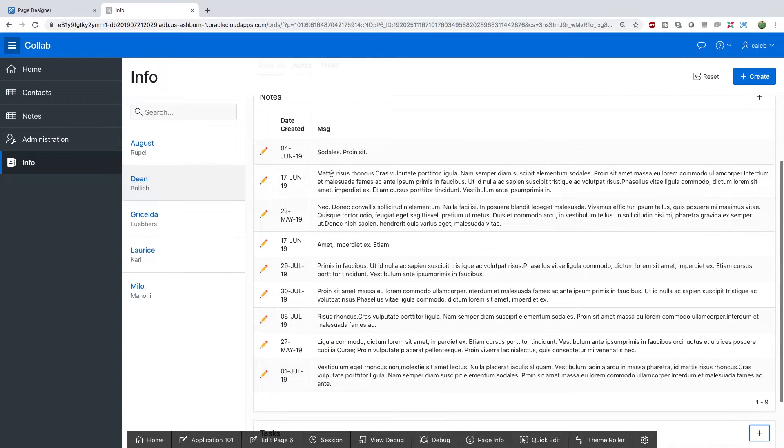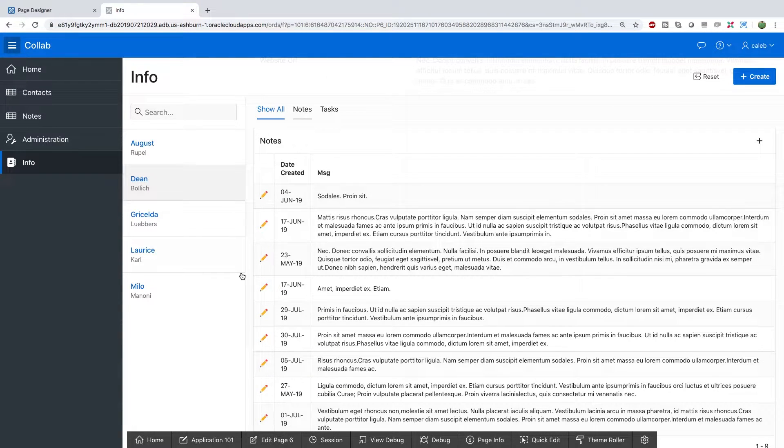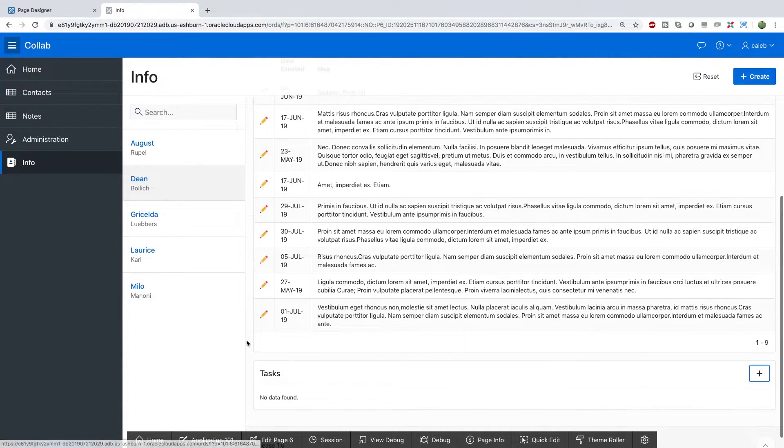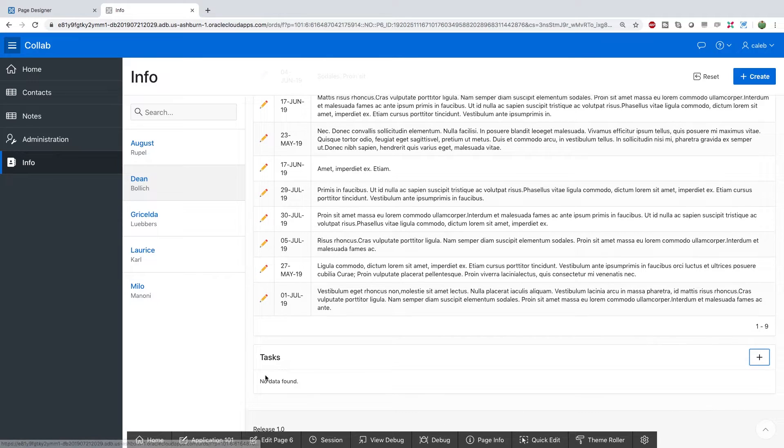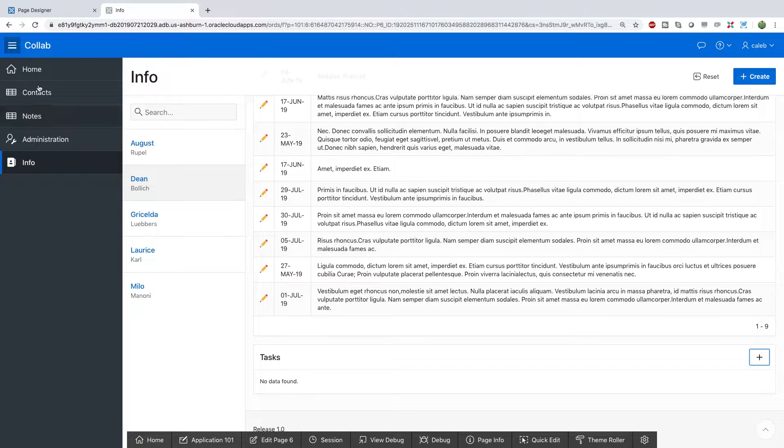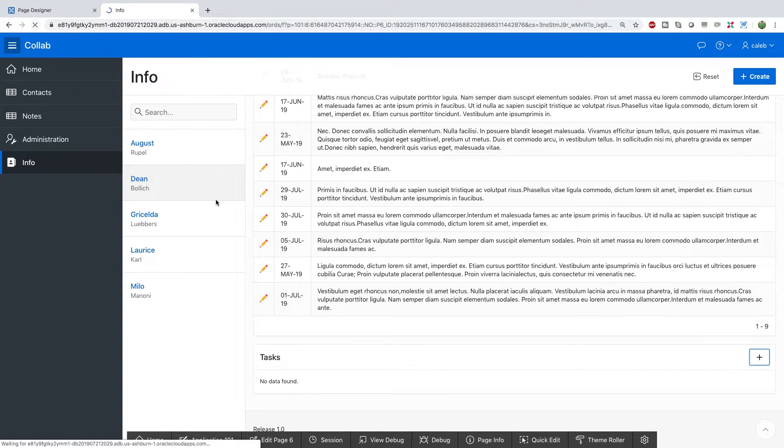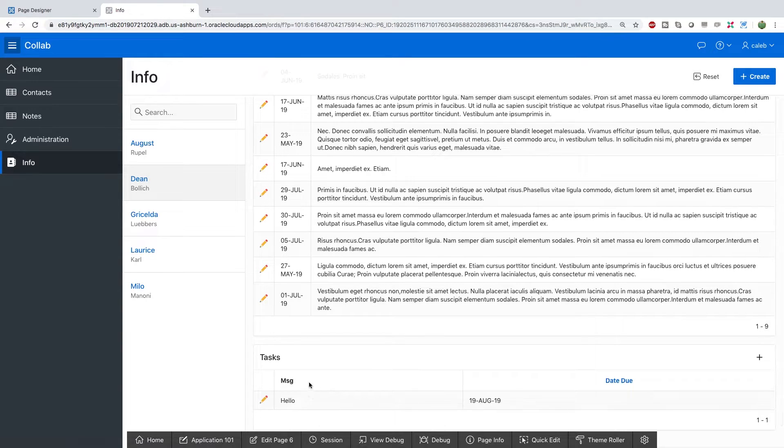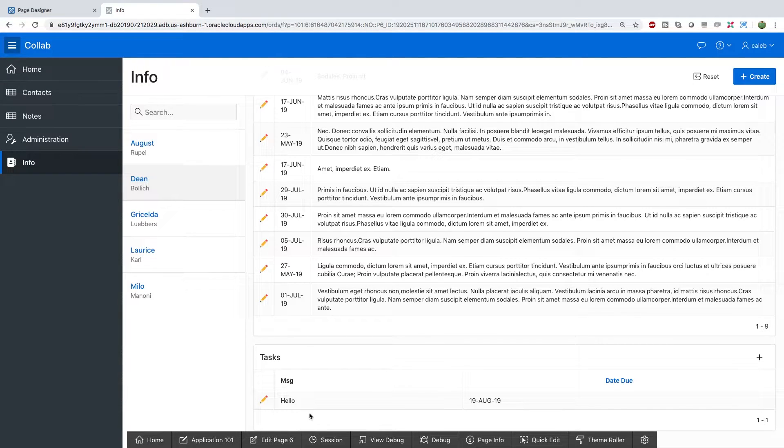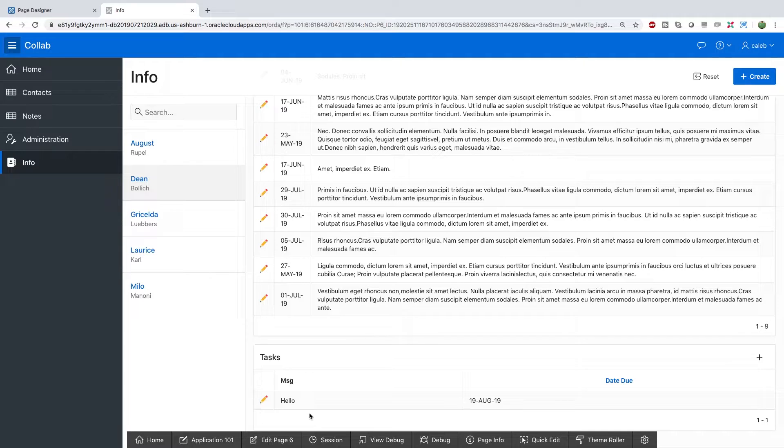The notes section is doing a refresh when we add a new row. The task, though, is not refreshing. So it's still working. If we do a page refresh, you can see the value shows up there. But it requires a page refresh. So this is where dynamic actions come in.